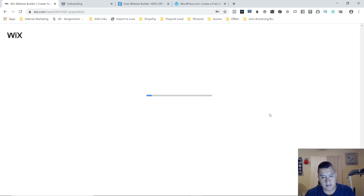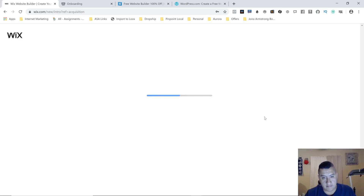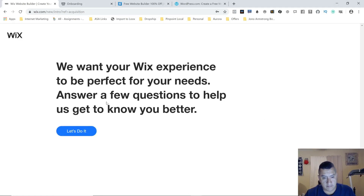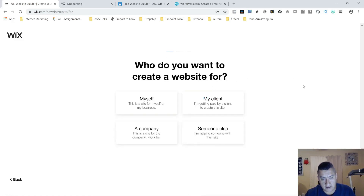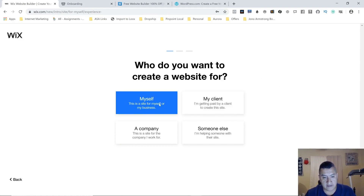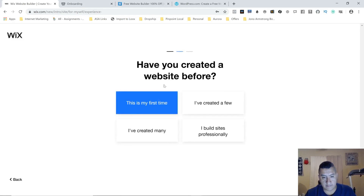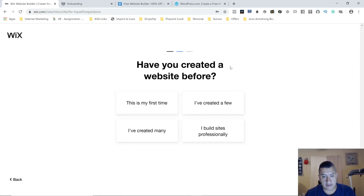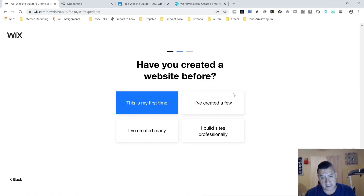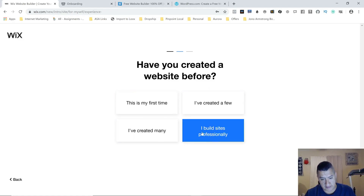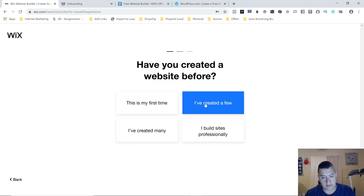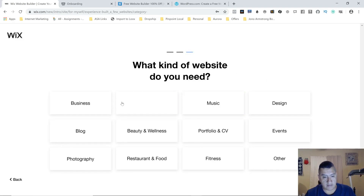It's going to sign me up and ask a few questions. Who do you want to create a website for? We're going to do it for ourselves — 'myself.' It's going to ask if you've created a website before. This is your first time, or you've created a few, or professionally. I've created a few so I'm going to select that. Then it asks what kind of website do you need.